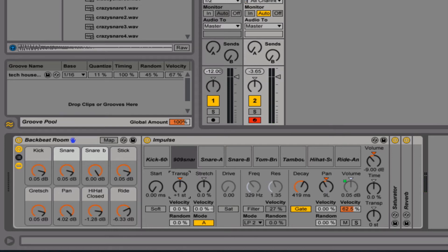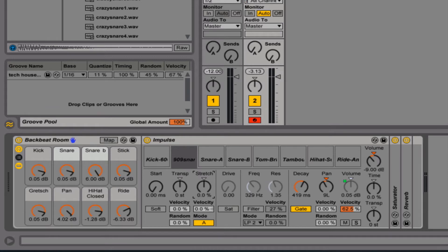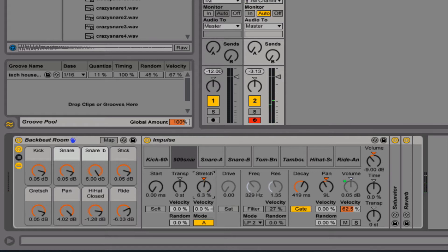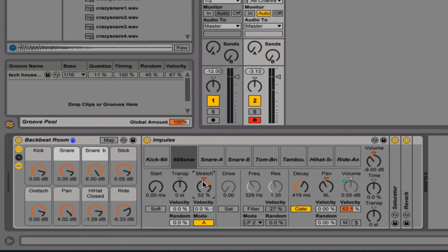Transpose. And here's a stretch. If I go all the way backwards, it's going to make that sample shorter. If I stretch it, it's going to obviously stretch it and make it longer. So you can drastically change the sound of your snare.